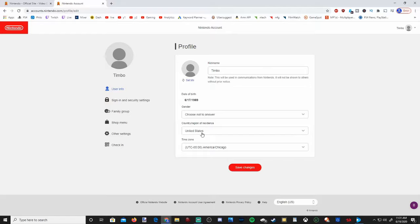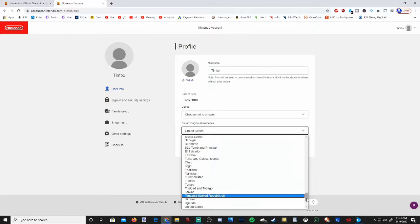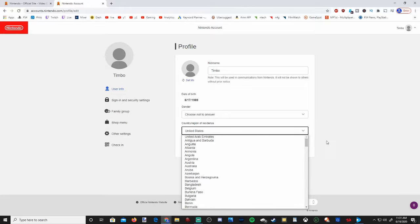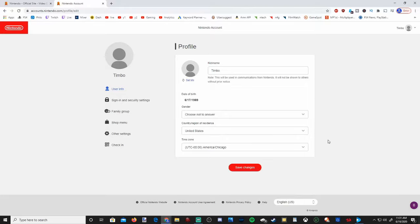I'm currently in the United States, and we can go ahead and switch this to pretty much any country or region that we want. Once you go ahead and select your region and then go down to Save, it's going to switch over your region in your eShop and your currency might change.